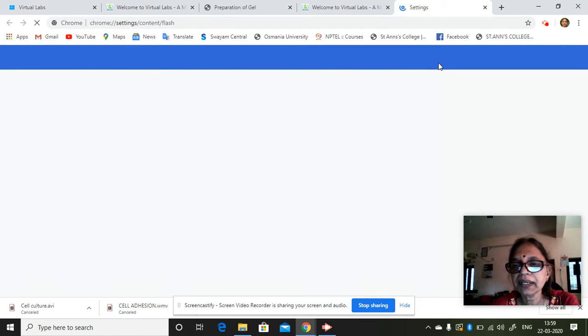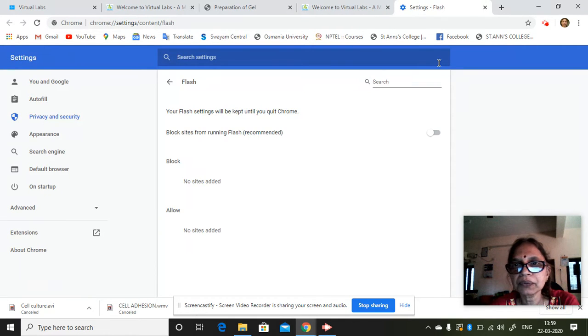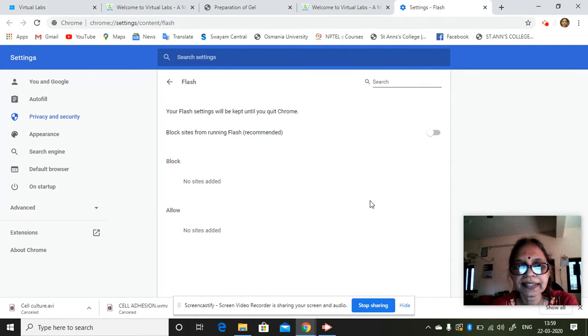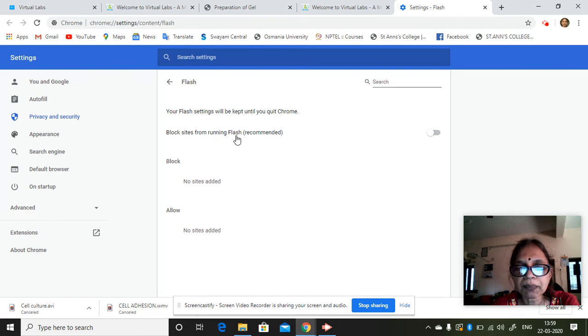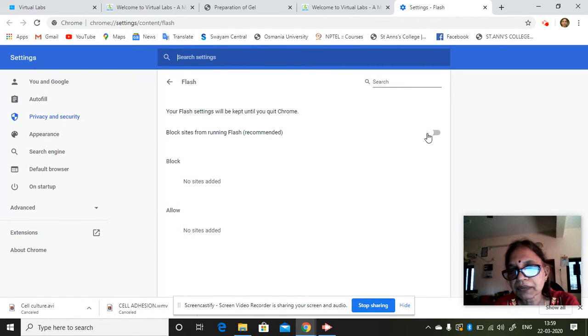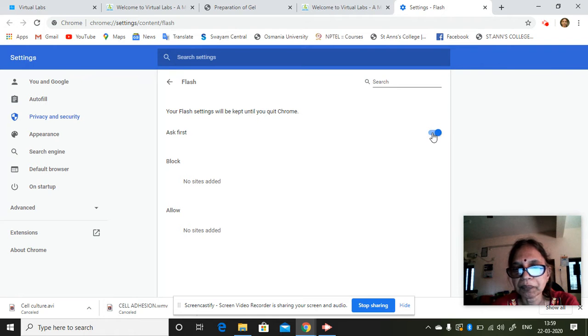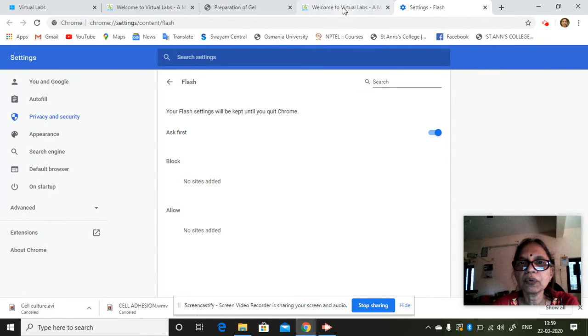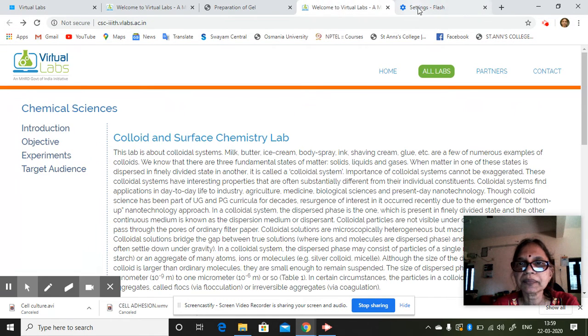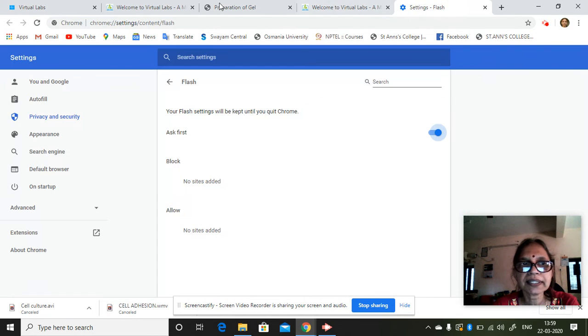Then it will show a window on the settings. So block sites from running Flash is given. That was off. Click on. And then go back to your system. Go back to this.